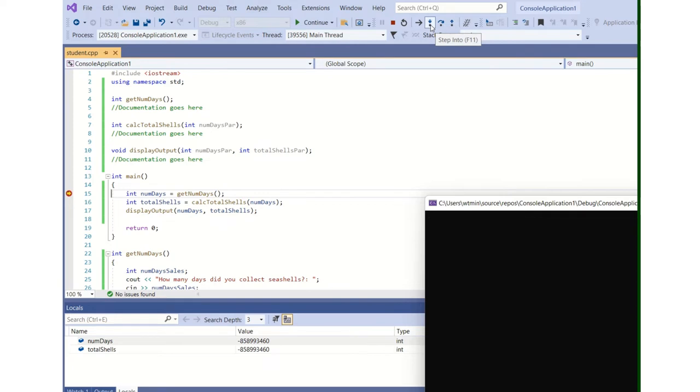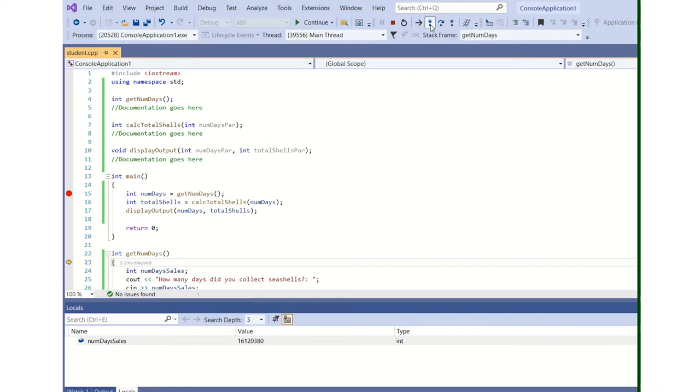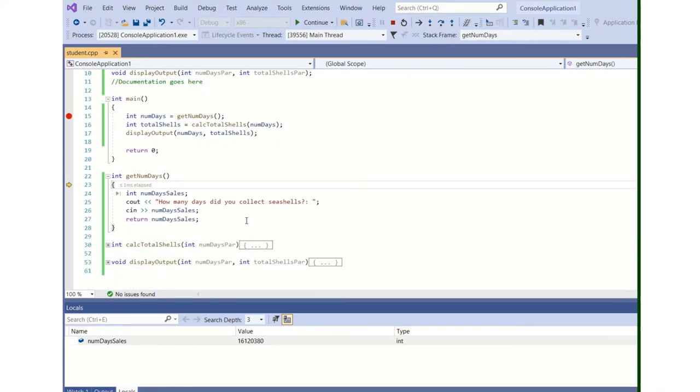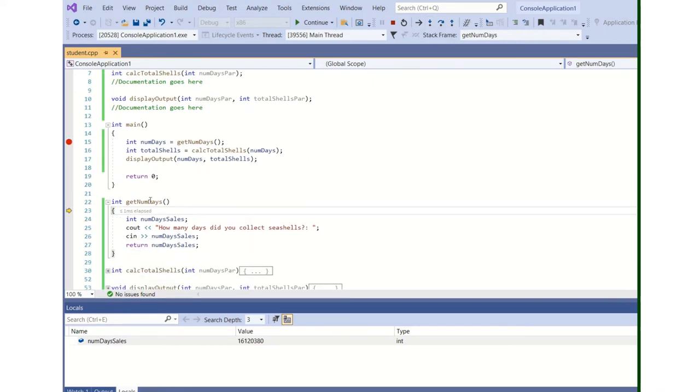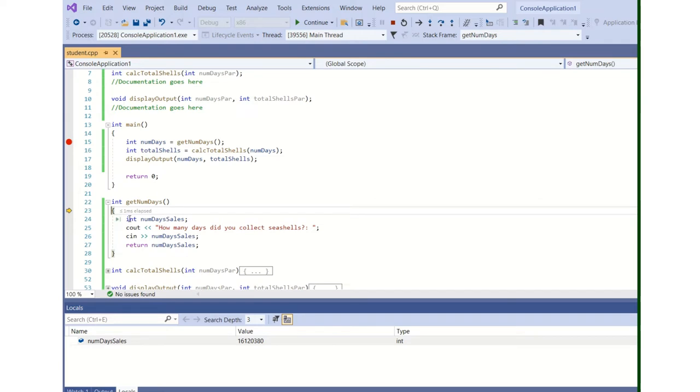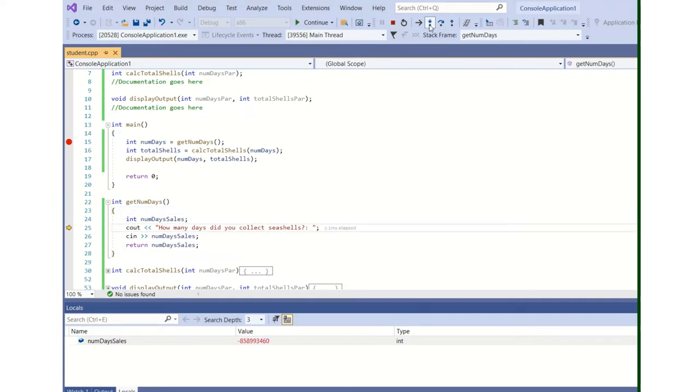I'm going to step into. Step into will actually step in to the function call. So here I am. I'm now in the function call, get_numdays. It has a local variable, an integer, named numdays.